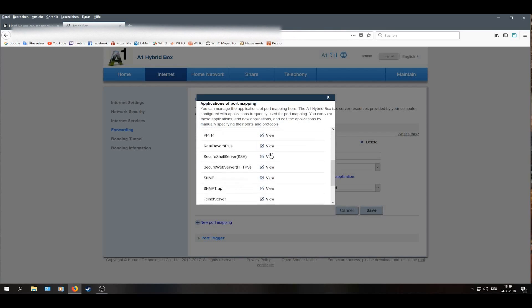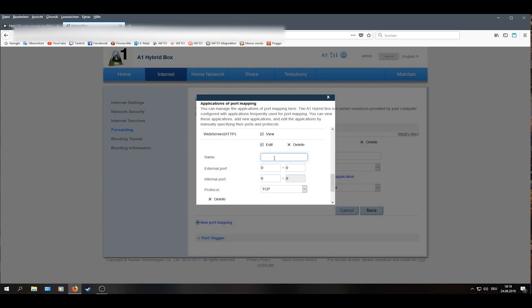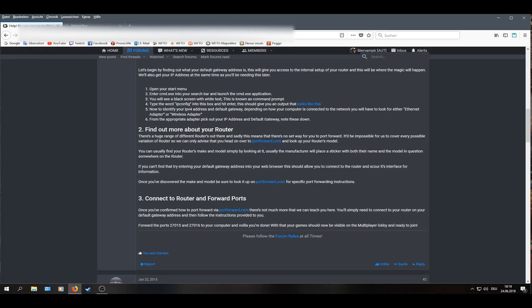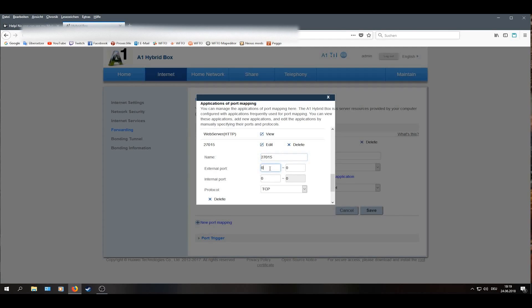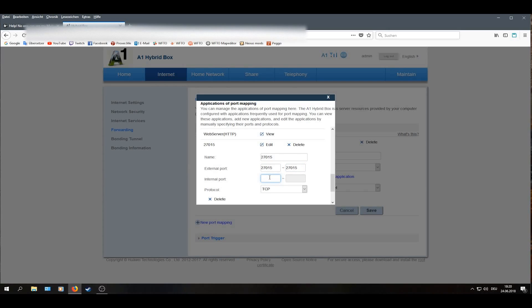I will scroll down to Add Port Application. Here I will just give it a name. I will just give it the name of the port I want to port forward. And to the external port, I will just add the port from the guide from Noontime here. I will start with the 27015. I can't copy it, so I will just type it down. And I will add this number to all four boxes, to external port and internal port.